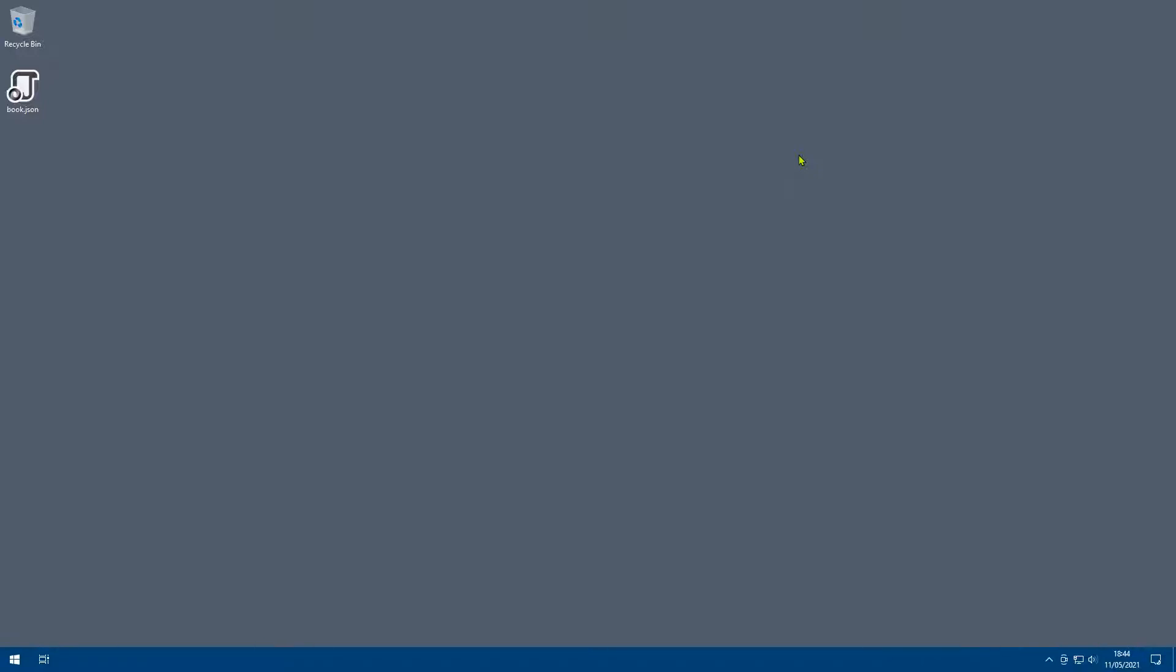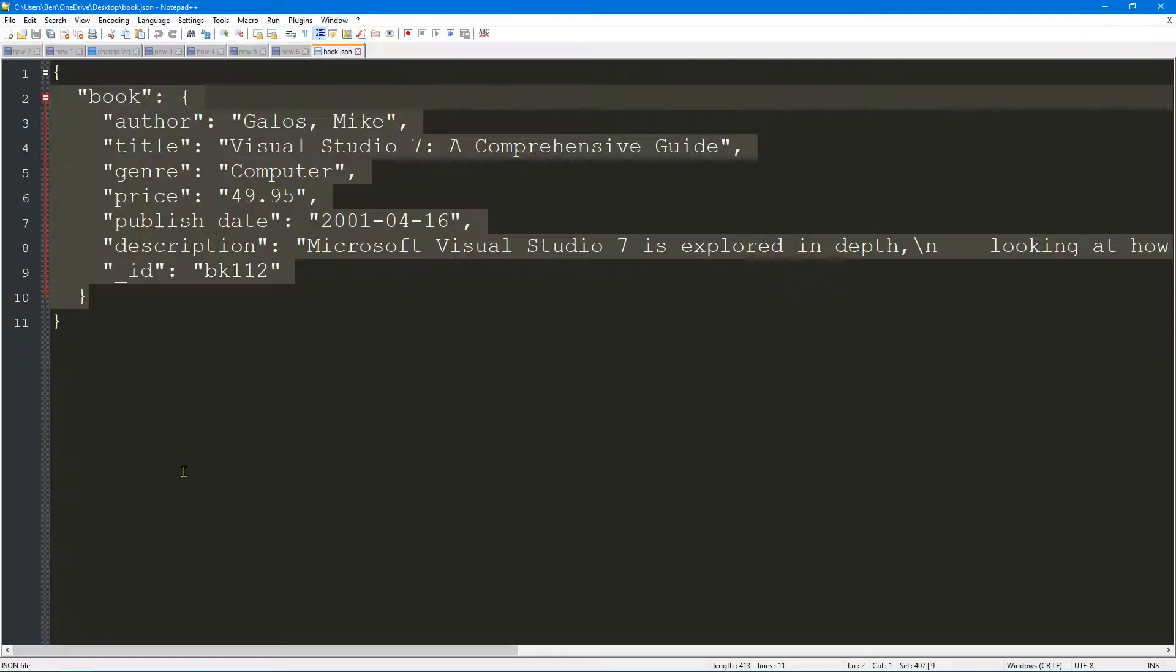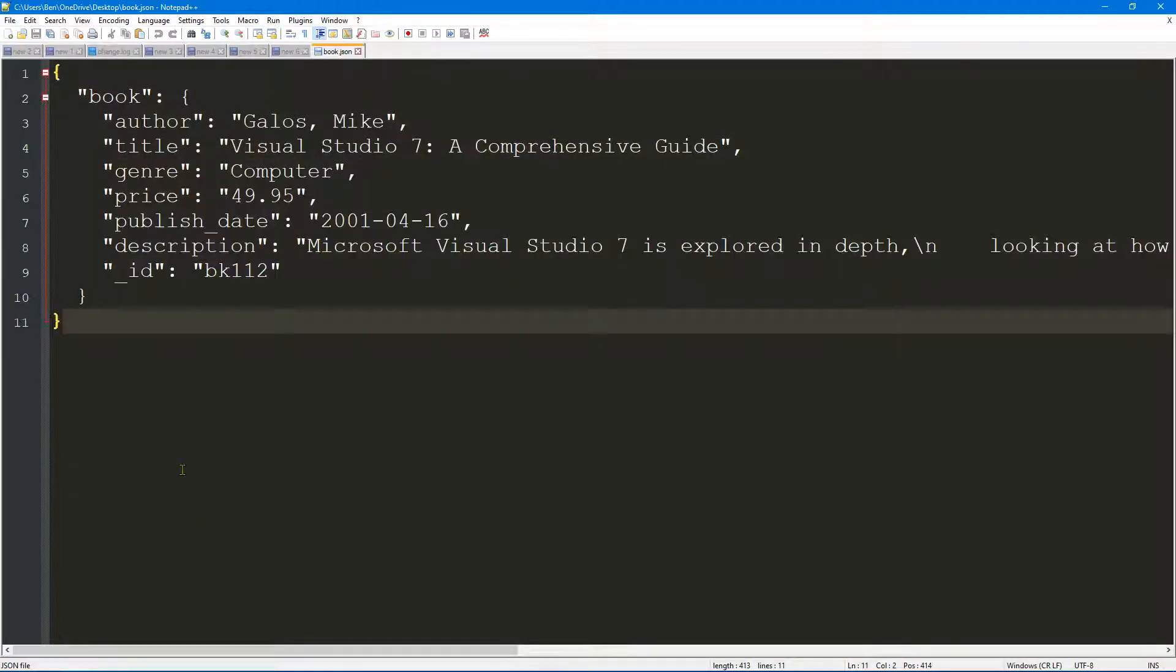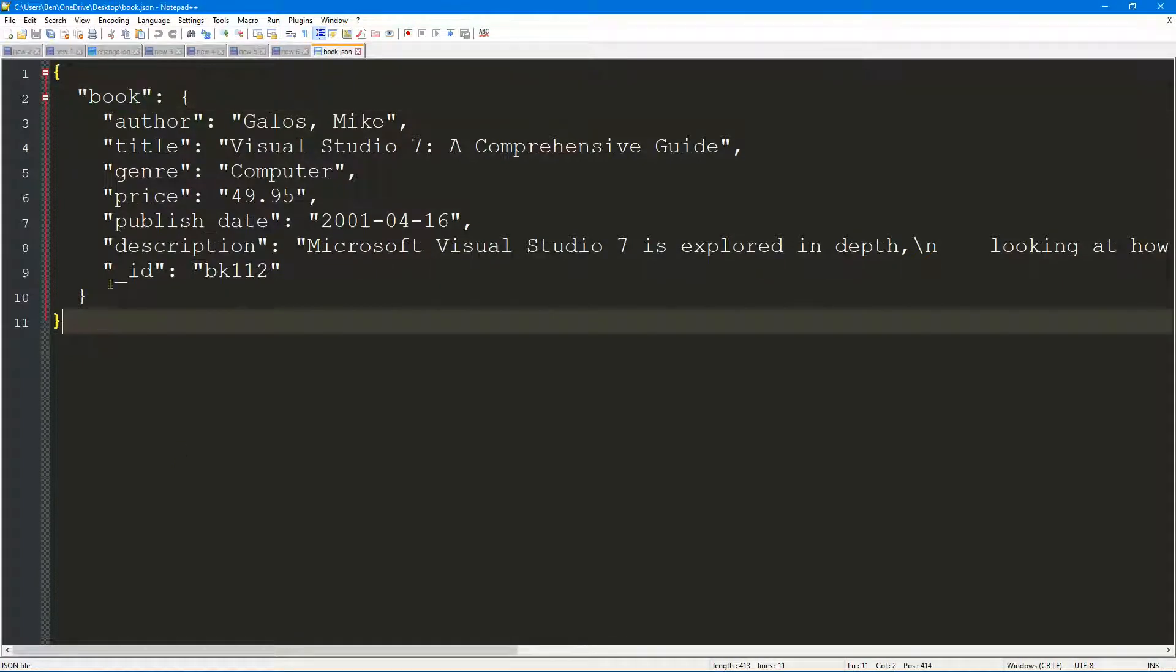Hello and welcome. In this video we are going to take a quick look at how to create a class from some JSON. So I've got some JSON here on the desktop. Let's have a quick look at it. As you can see it's pretty simple. What we have is some JSON representing a book.